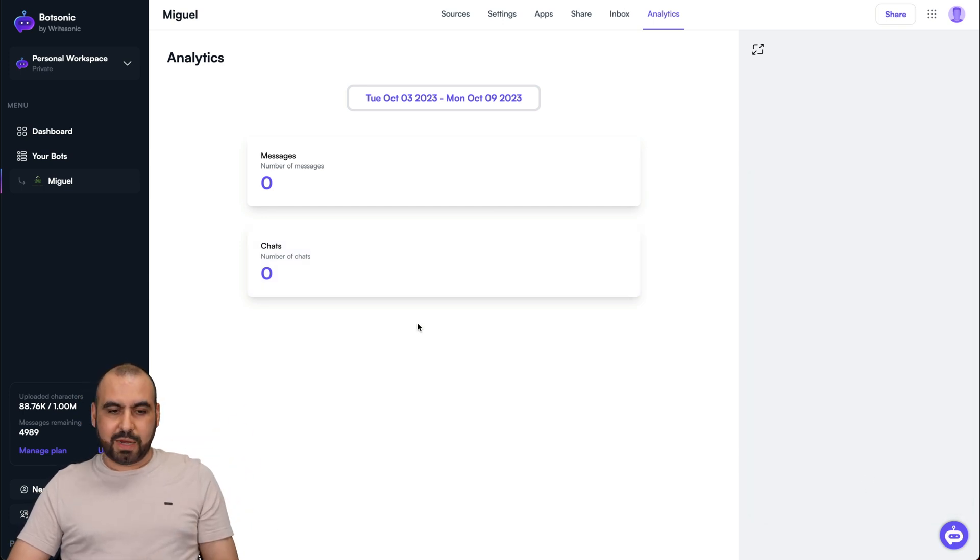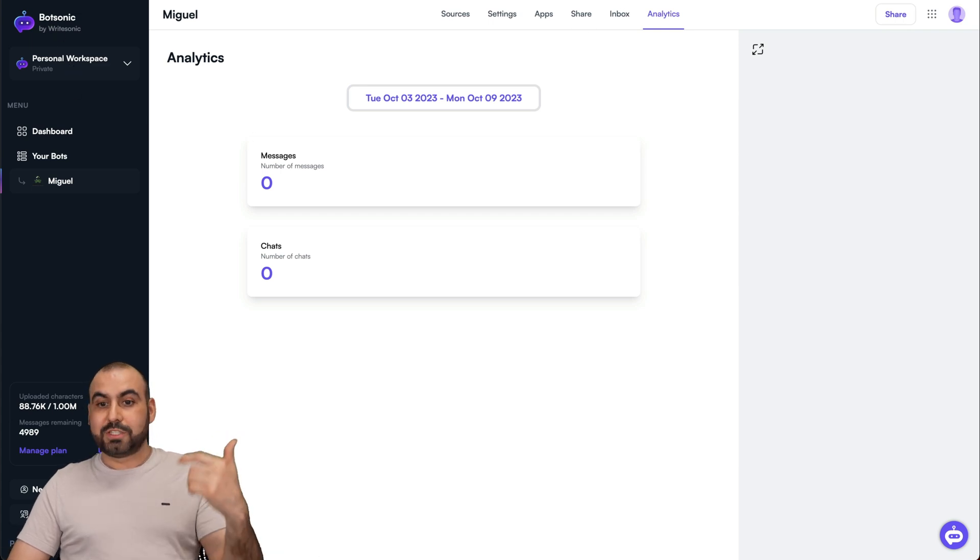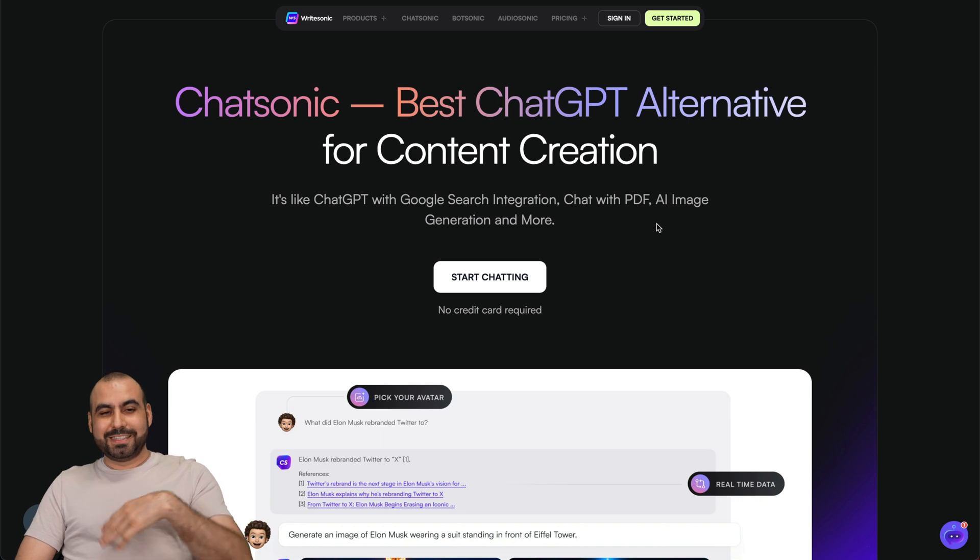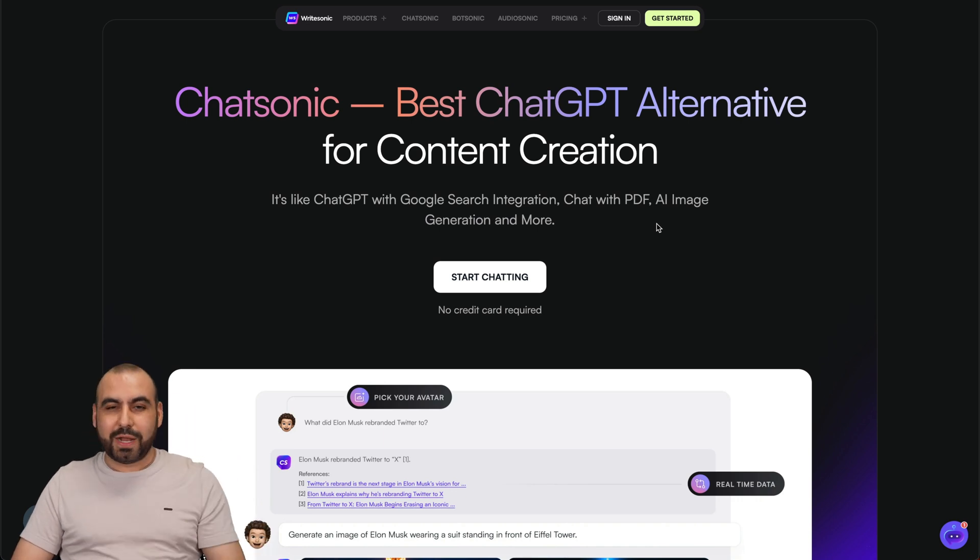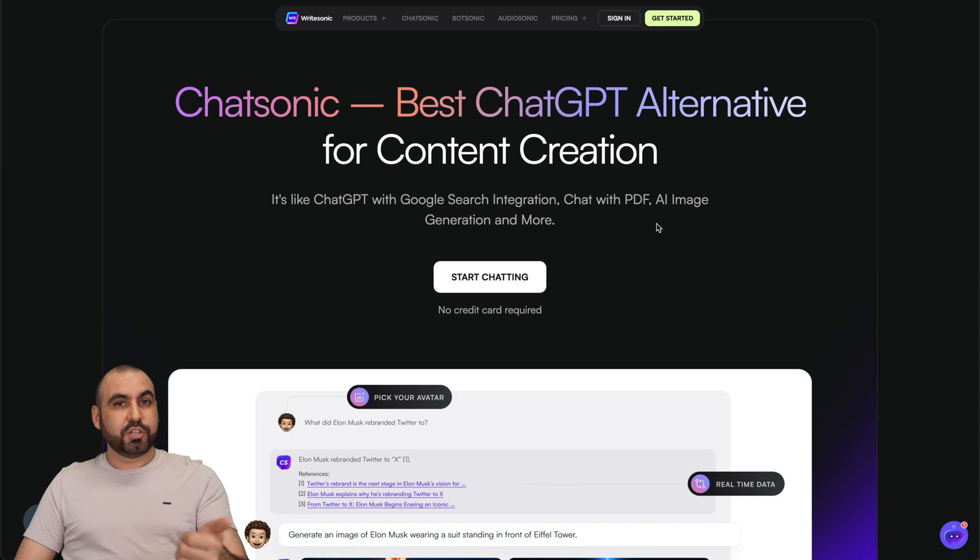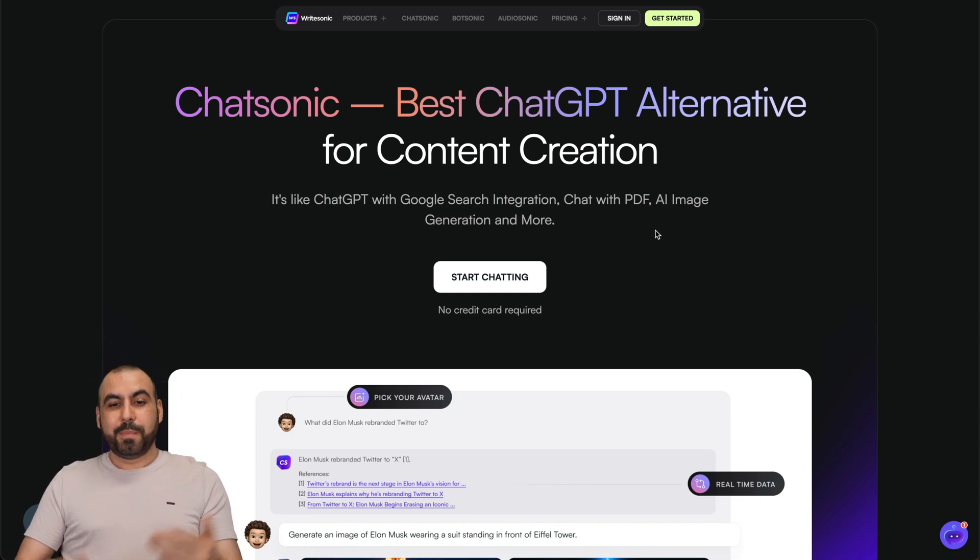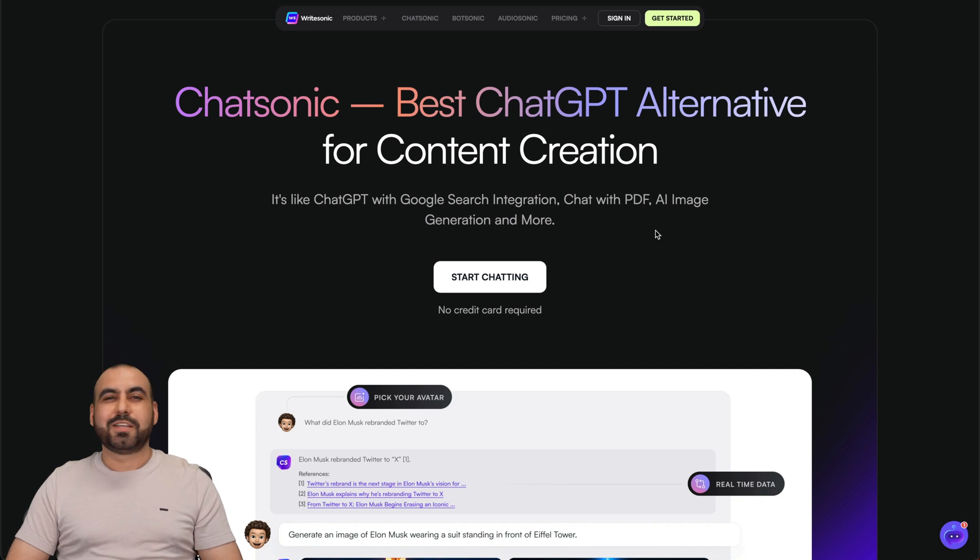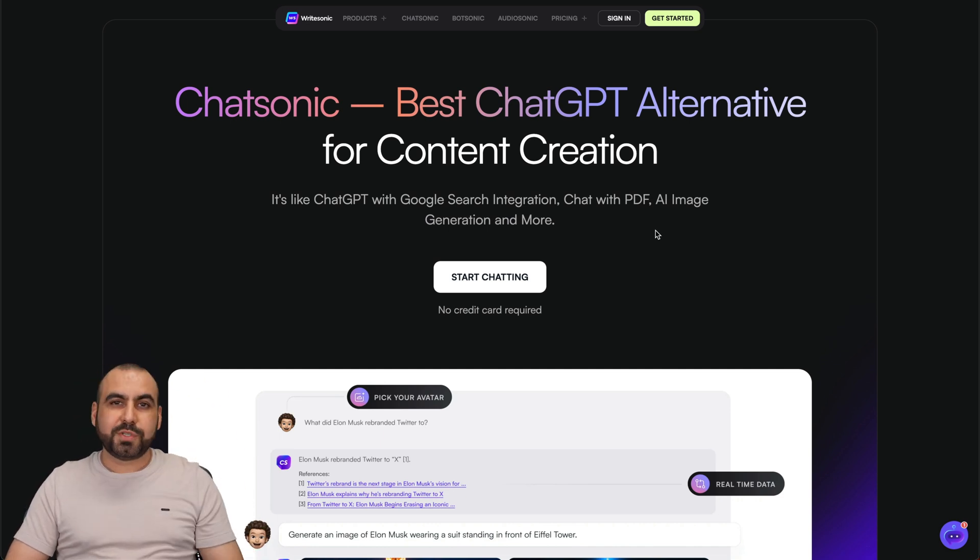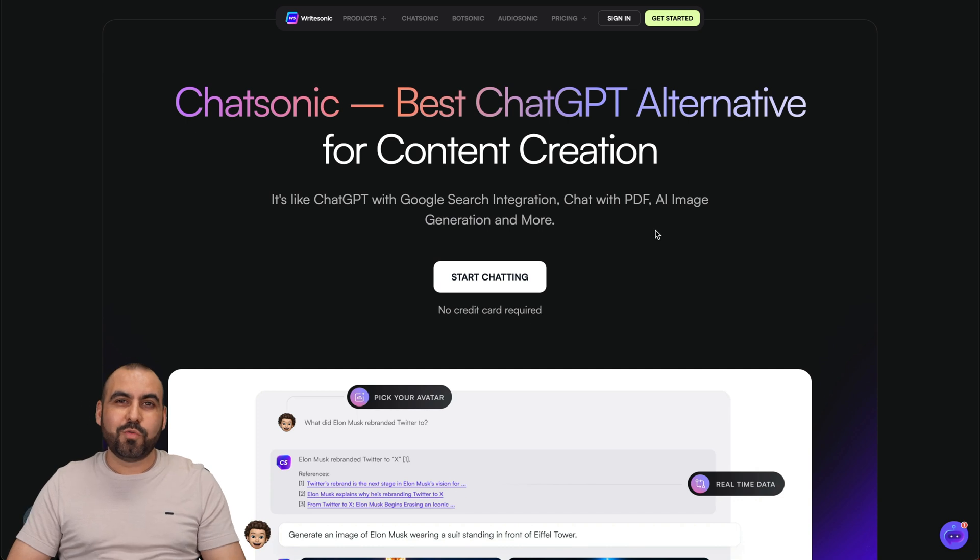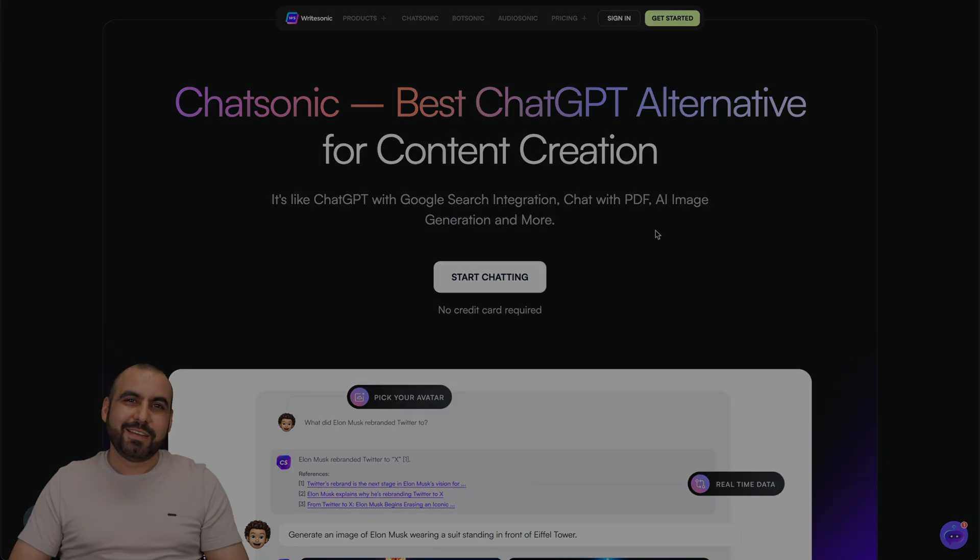So that is AudioSonic and BotSonic from WriteSonic. Like I said, my favorite choice is ChatSonic. So if you're already using WriteSonic, I think it's a really good option to use this. AudioSonic and ChatSonic. But there you go. That is these new features from WriteSonic that you want to check out. Link will be provided in the description alongside with the coupon code that you want to use. So that's a wrap for WriteSonic.